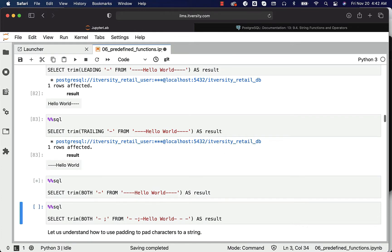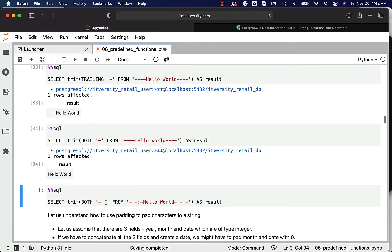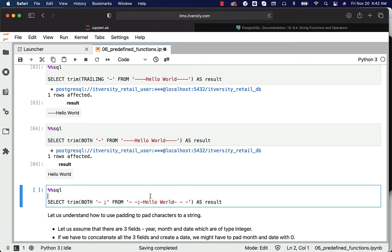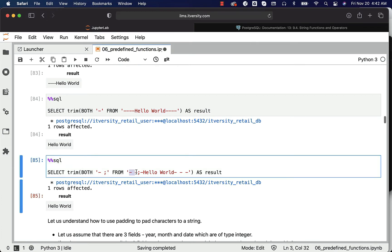You can also trim on both sides. You can specify multiple characters and trim all of them from your string. So if you have a hyphen, space, or semicolon on either side of the string, it will just trim them off. You can see the output — all hyphens, spaces, and semicolons are trimmed from both sides. This is how you use TRIM, LTRIM, or RTRIM.